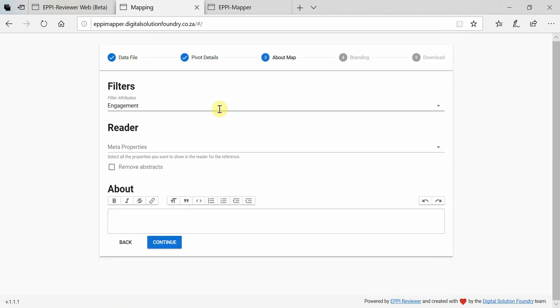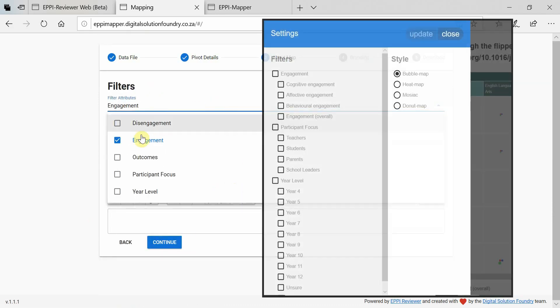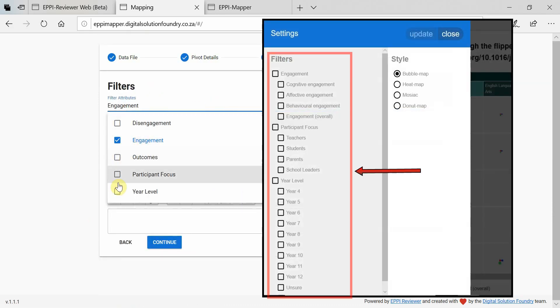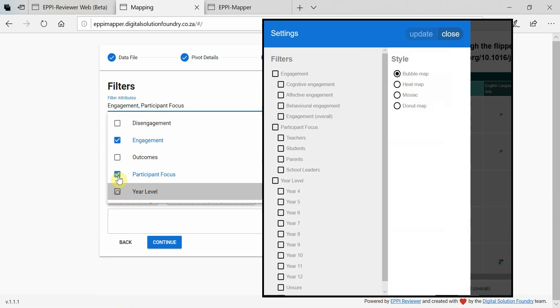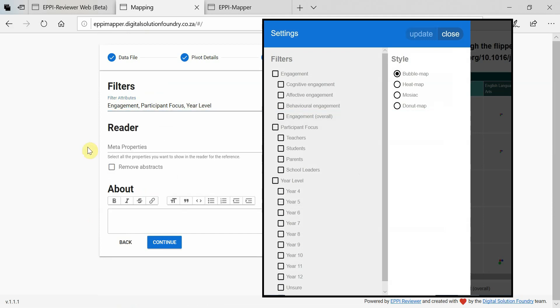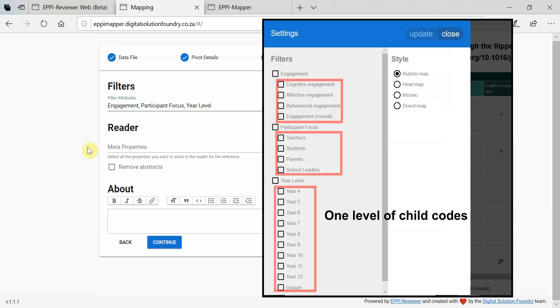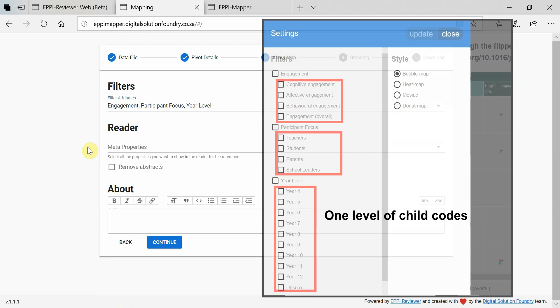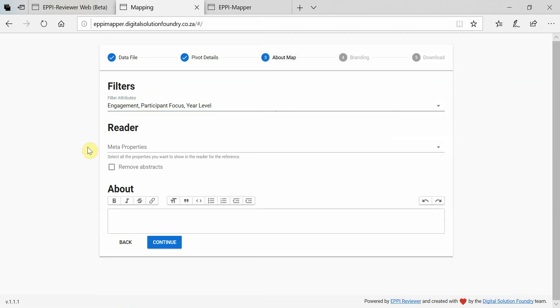Next, choose which filters can be used to filter the data. Please keep in mind that these should be branches that appear in the root with only one level of child codes. In future versions of EpiMapper, multiple levels will be supported.